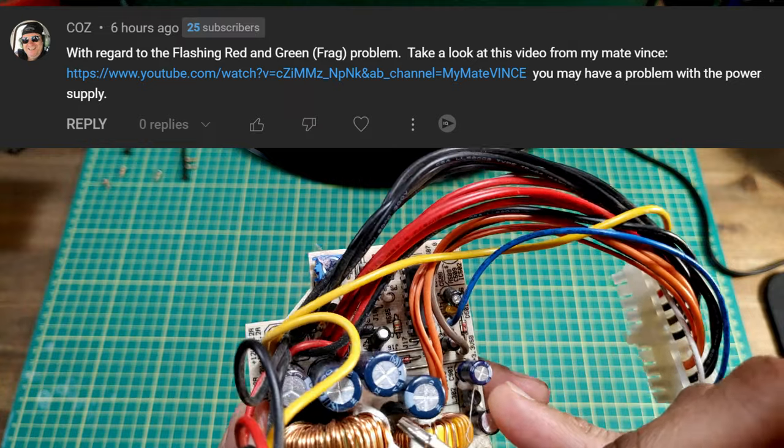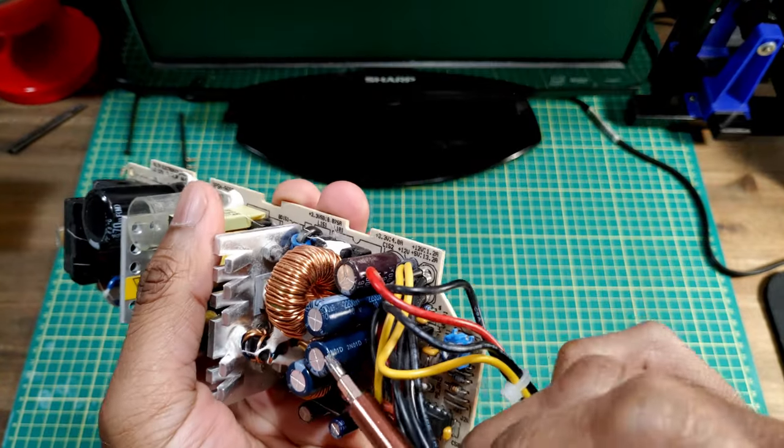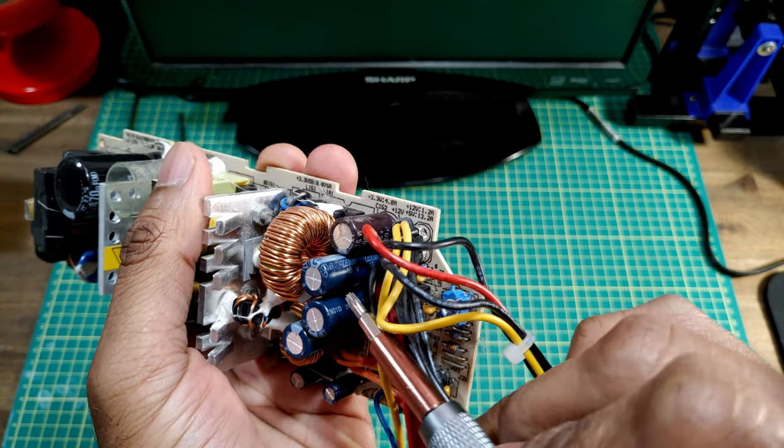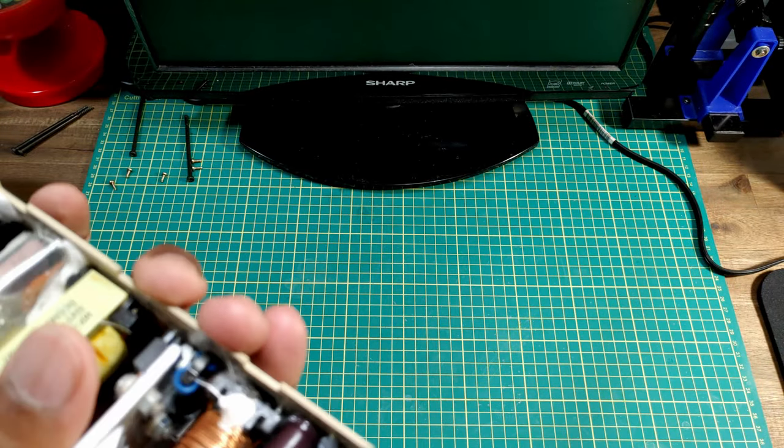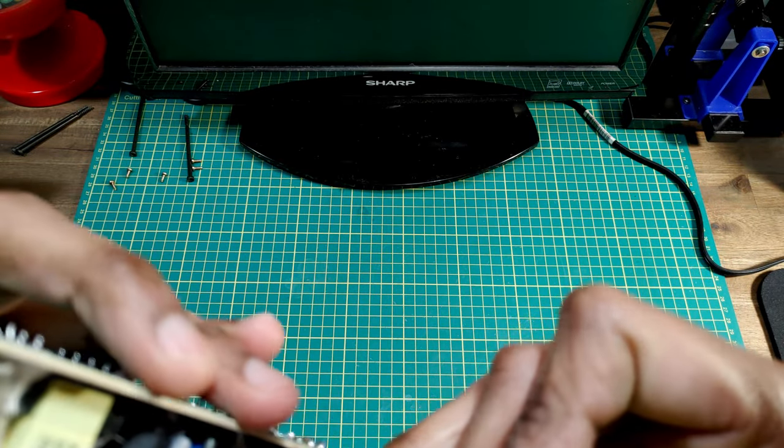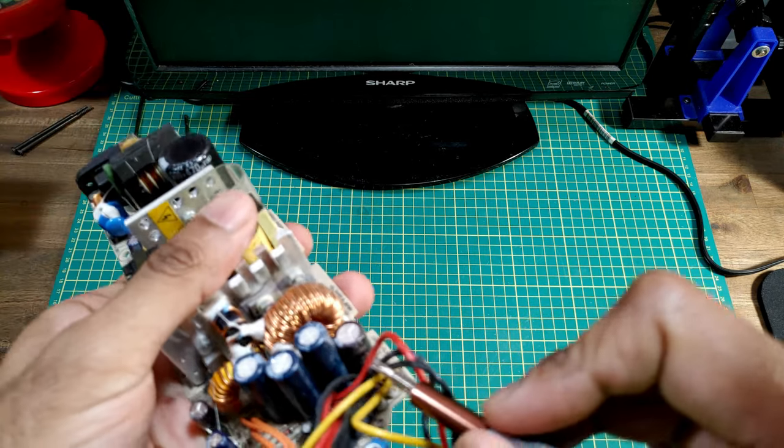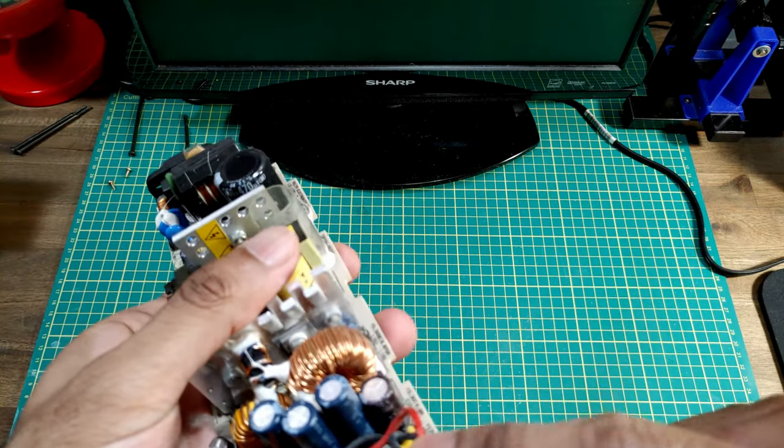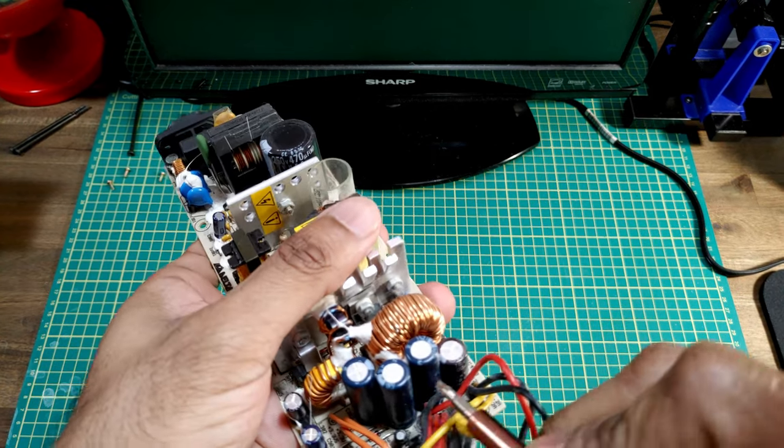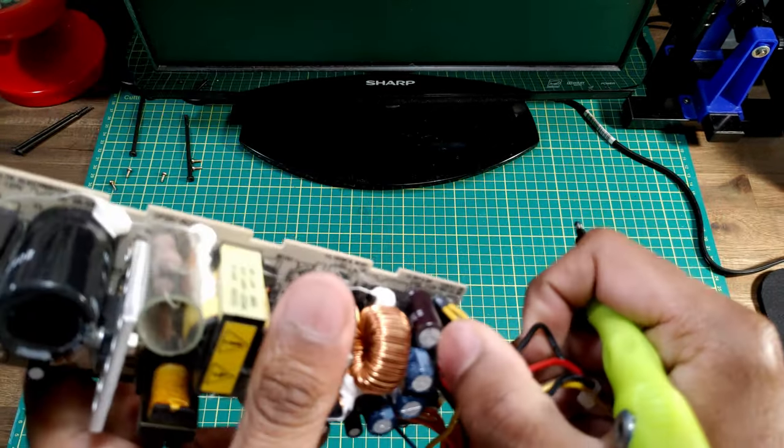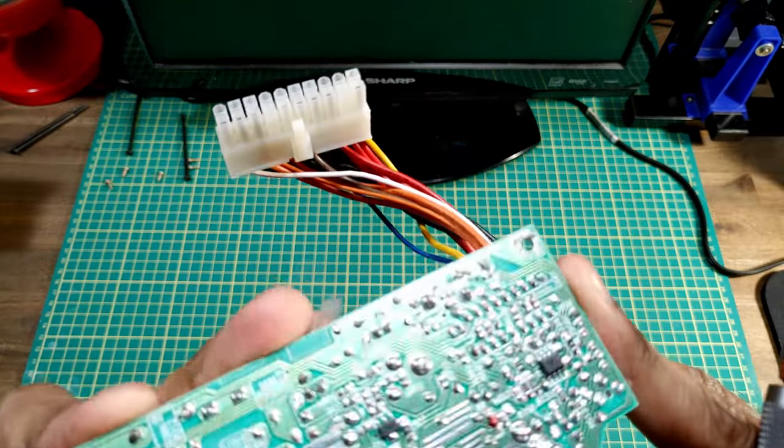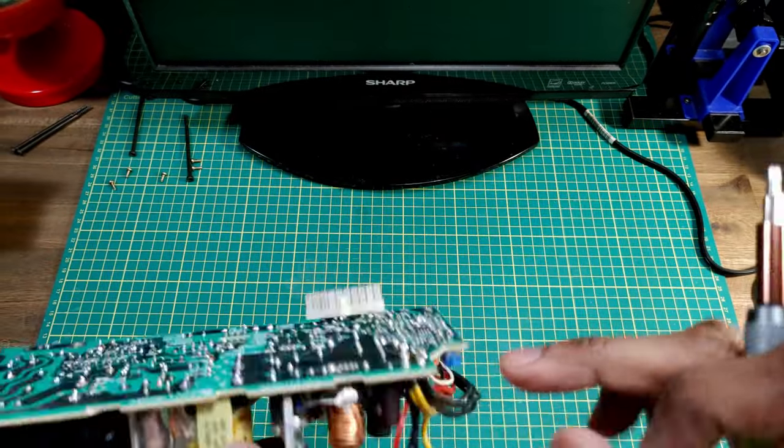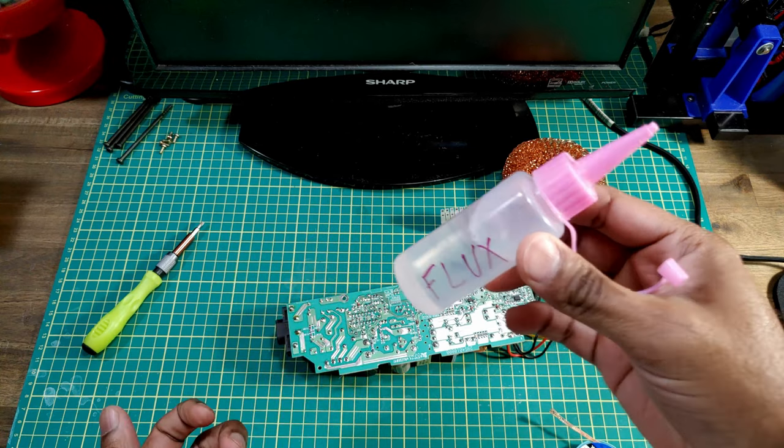So looks like these three blue ones here are 2200 microfarads. The brown one I can't really, oh it's a thousand microfarads 16 volts. The three blue ones are 10 volts. Let's get the brown one off first then figure out how we're gonna get past this epoxy. Got some liquid flux here.